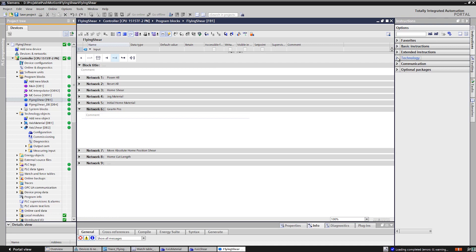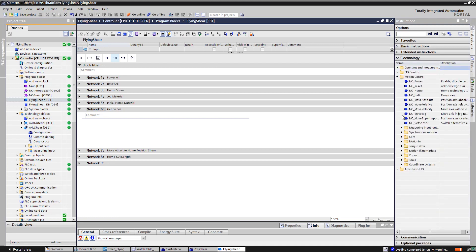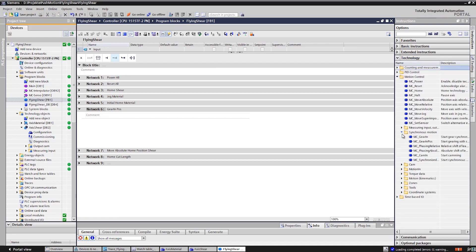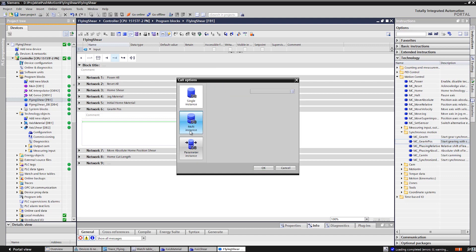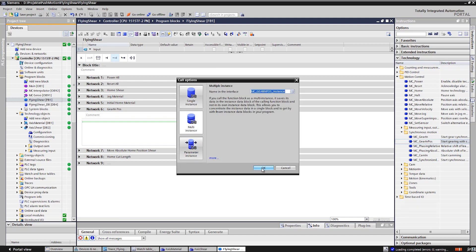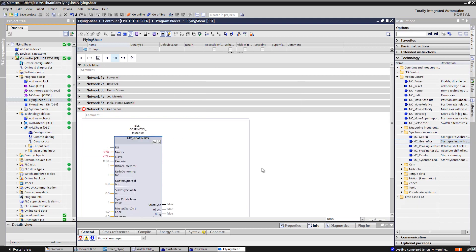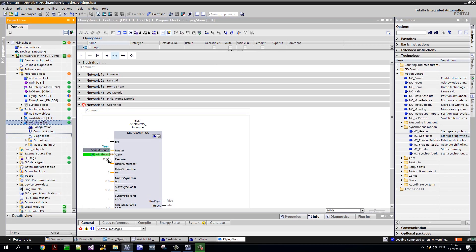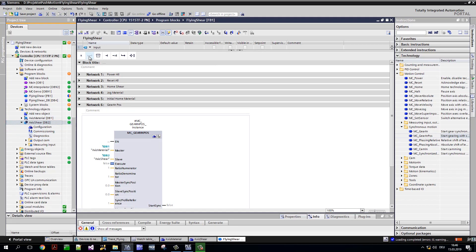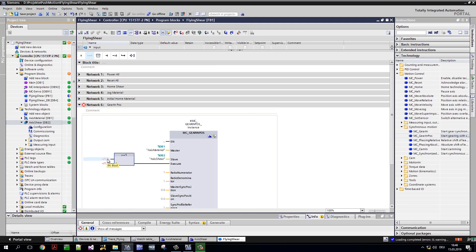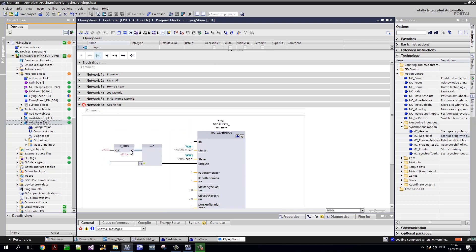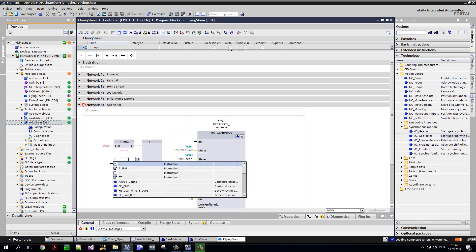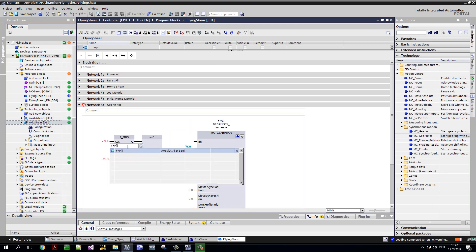Let's take a concrete look at this. For this I select the gear-in-pos function block. The master, the material axes, is linked at the corresponding point by drag and drop, just like the slave, the shear axes. The further connection and the programming can be individually customized to the respective application.